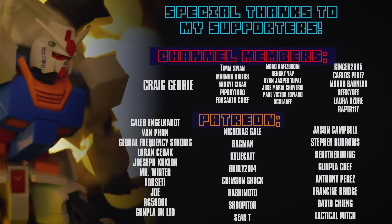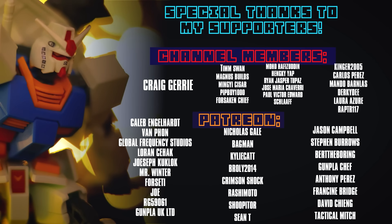Once again I cannot finish this video right here without thanking those who support me here on the channel as members and over on Patreon, including Craig, Jerry, Caleb Engelhardt, Van Faan, Global Frequency Studios, Lauren, Siehack, Joseph Kukluk, Mr. Winter, Forseti, Joe, RG59061, and Gunpla UK Limited.